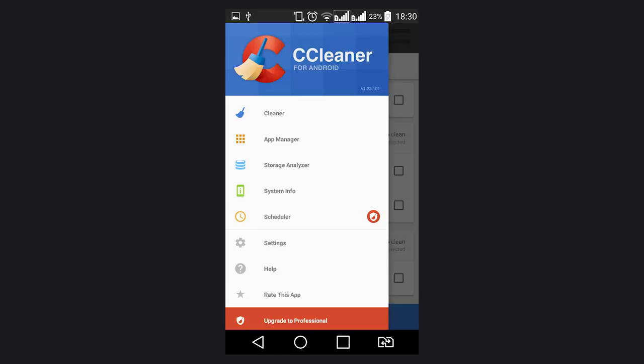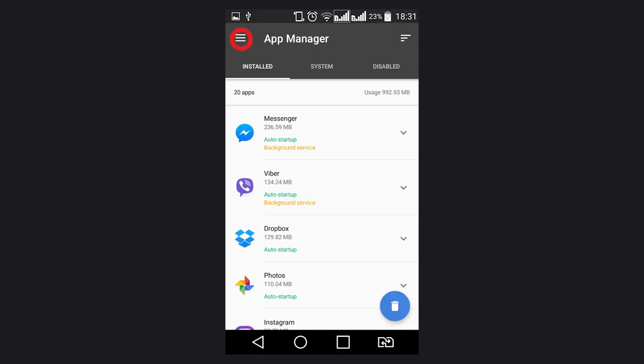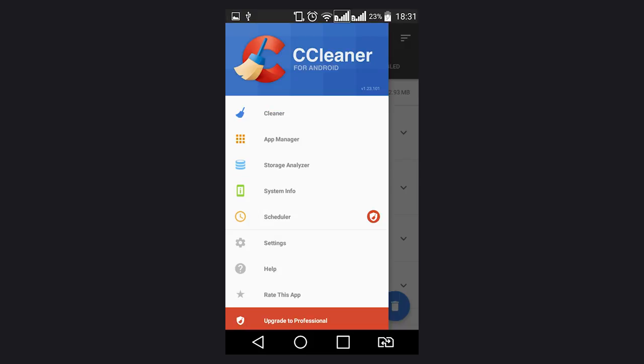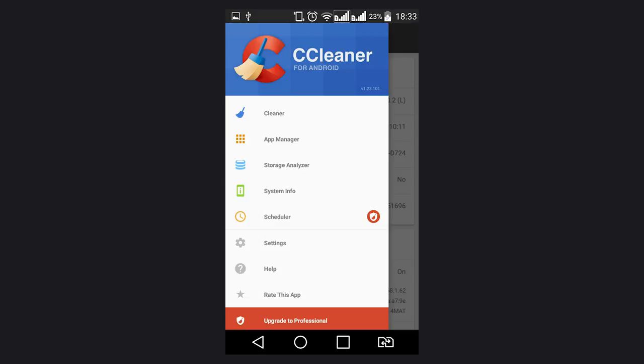Besides the program features a convenient application manager, a storage analyzer, system information on your device, and a cleaning scheduler.